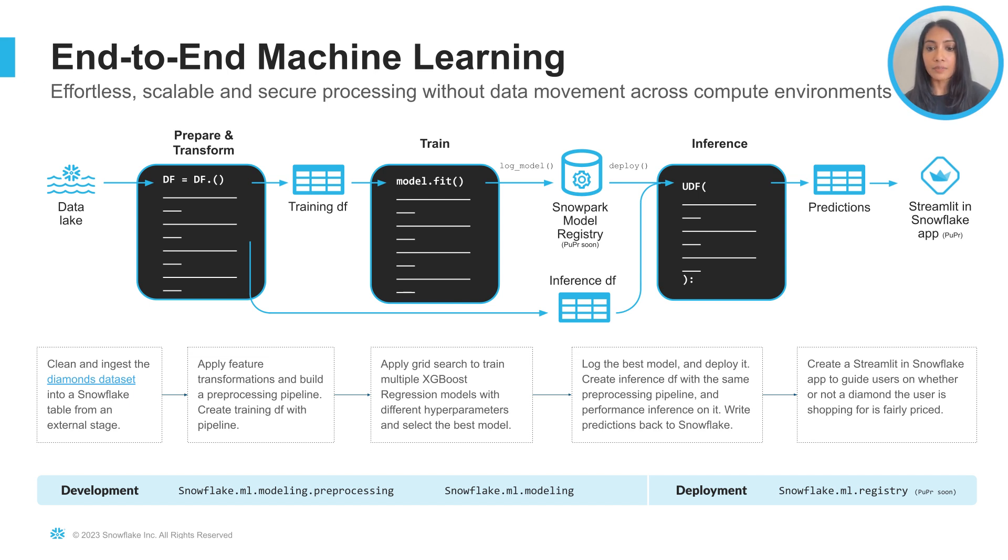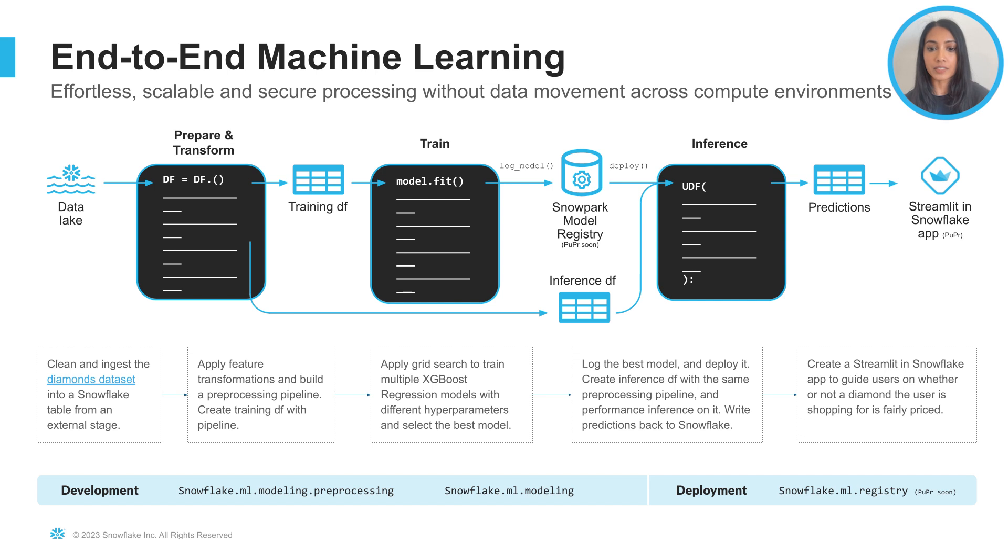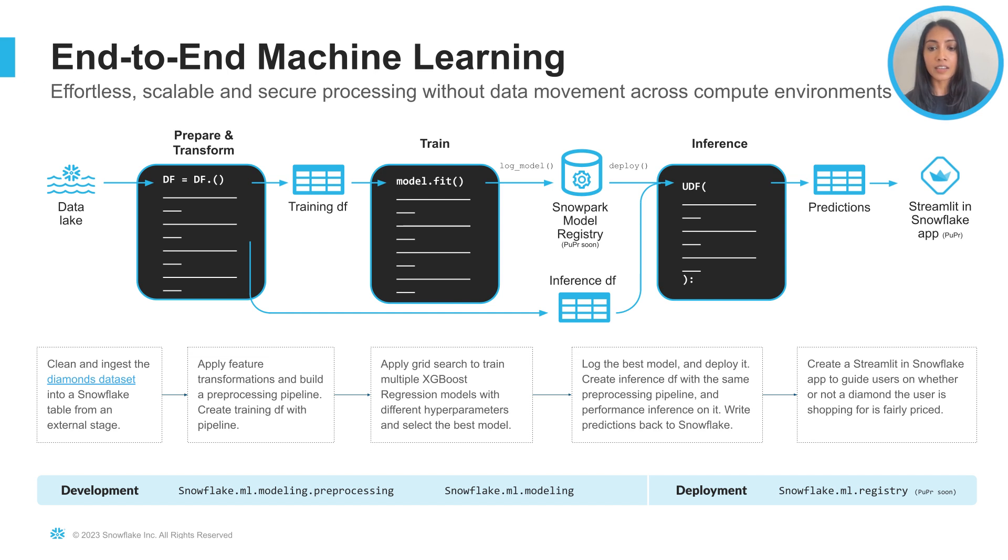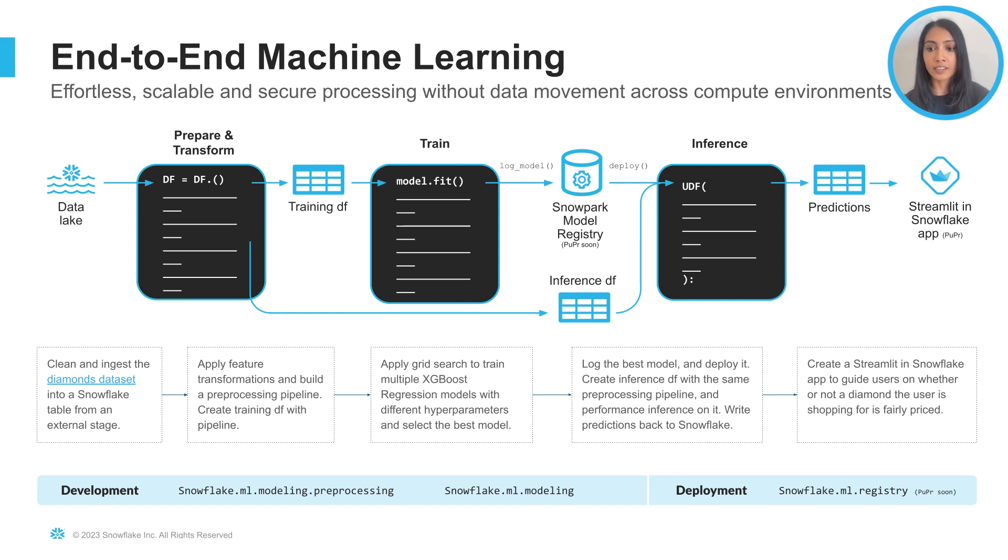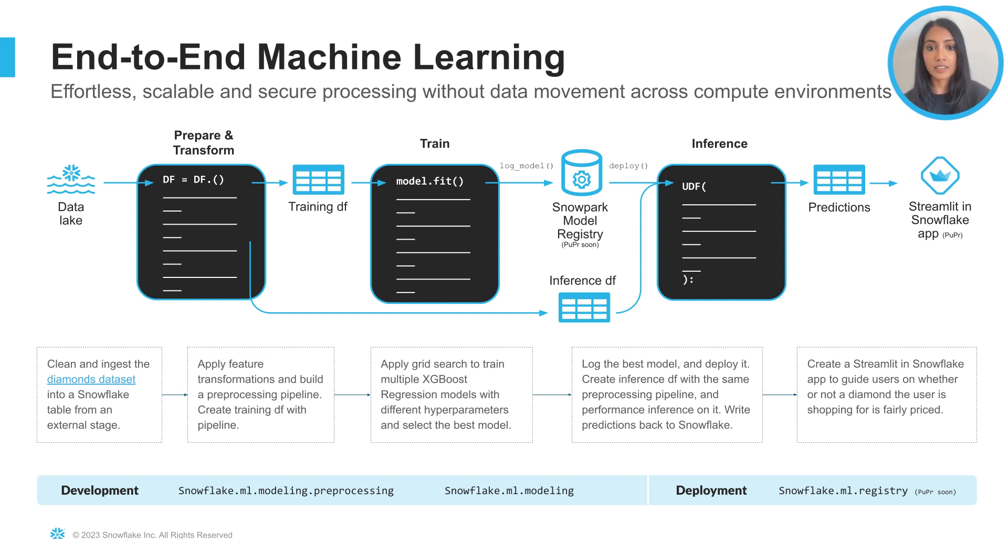Third, we'll apply grid search to train multiple XGBoost regression models with different hyperparameters and select the best model. Then we will log the best model, deploy it, and create an inference data frame with the same preprocessing pipeline and perform inference on it. We'll finally write the predictions back to Snowflake and then create a Streamlit app in Snowflake to help users decide whether the diamond they're shopping for is fairly priced or not.